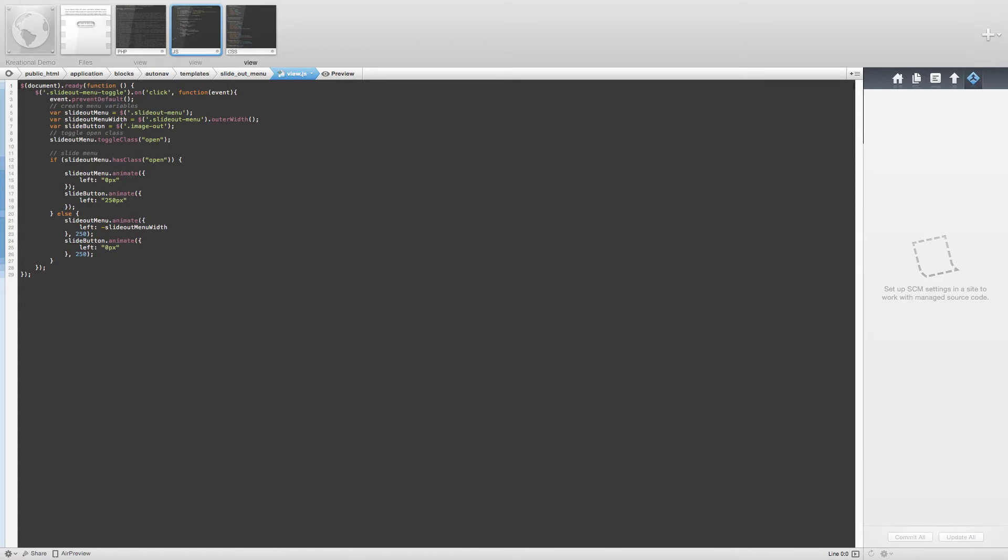We are going to go over the code for each file and what that file is actually doing as well. Now let's take a look at what our finished product is going to be.